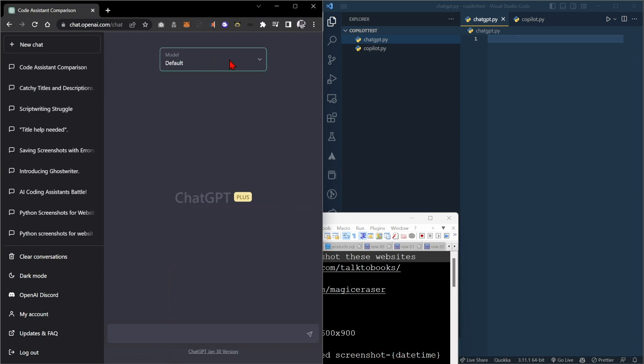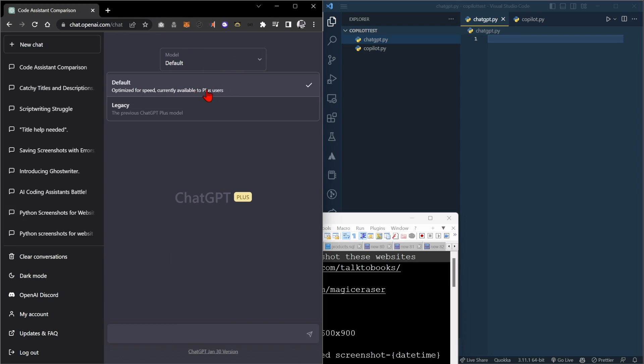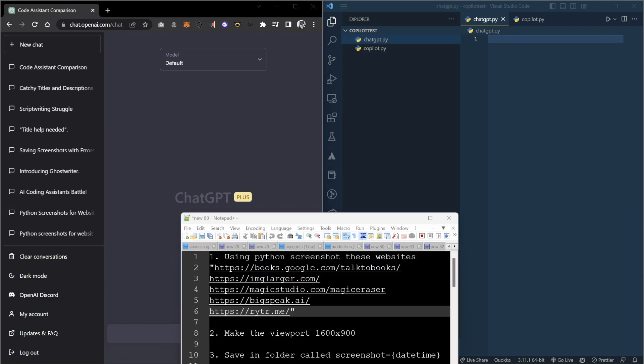This also gives me a great opportunity to test the new Turbo mode, which has been made default for all ChatGPT Plus users. Let's get started with ChatGPT first.